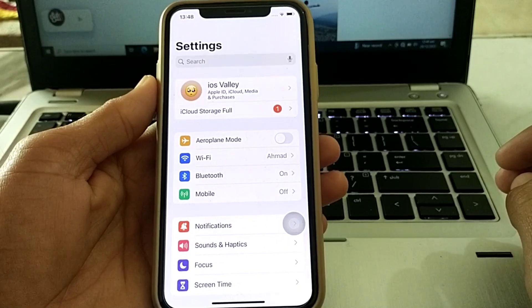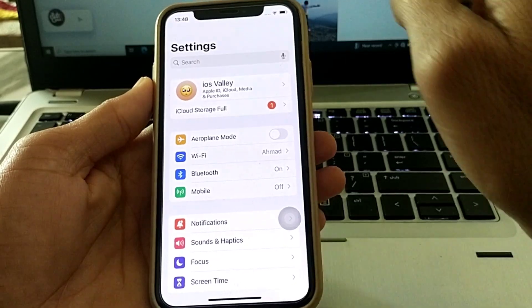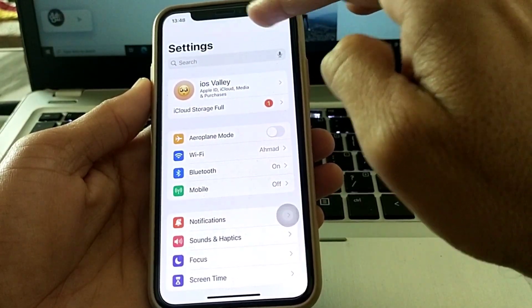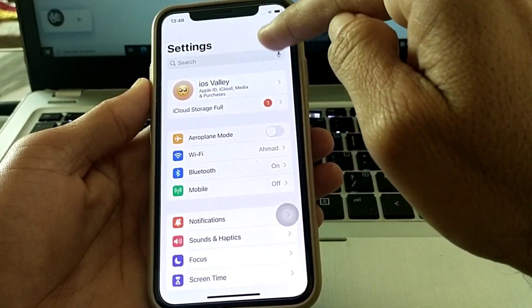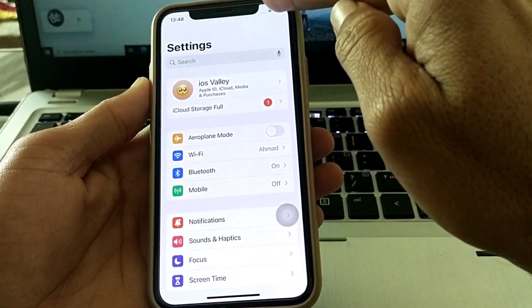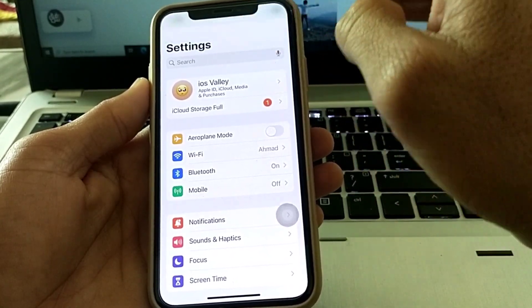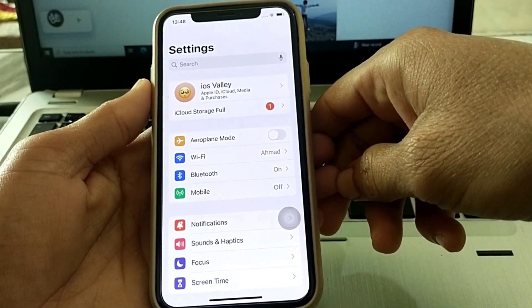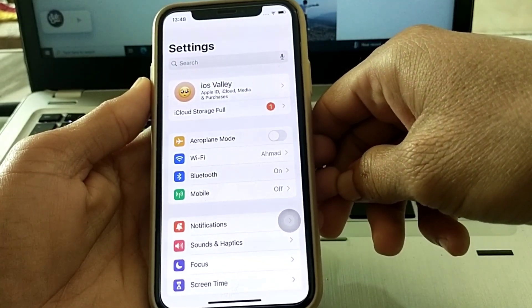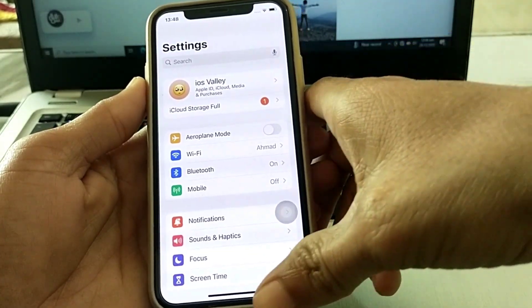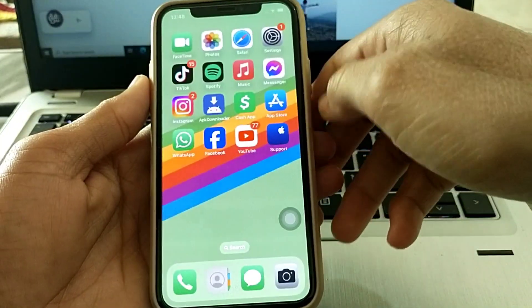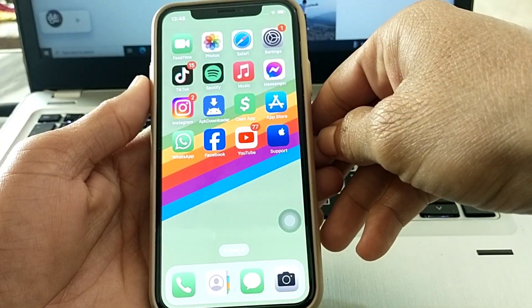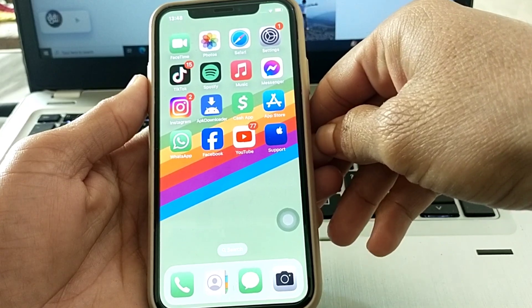Here you can see that the Control Center is not working on my iPhone device — it's not opening and it's disabled. So how can you fix this problem if the Control Center is disabled after updating to iOS 17?